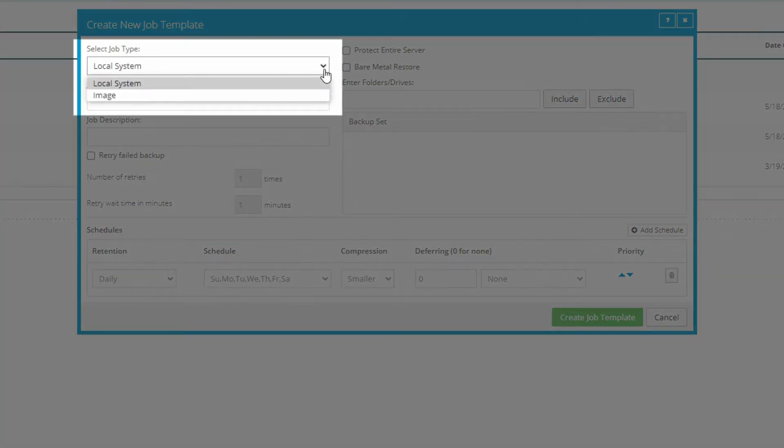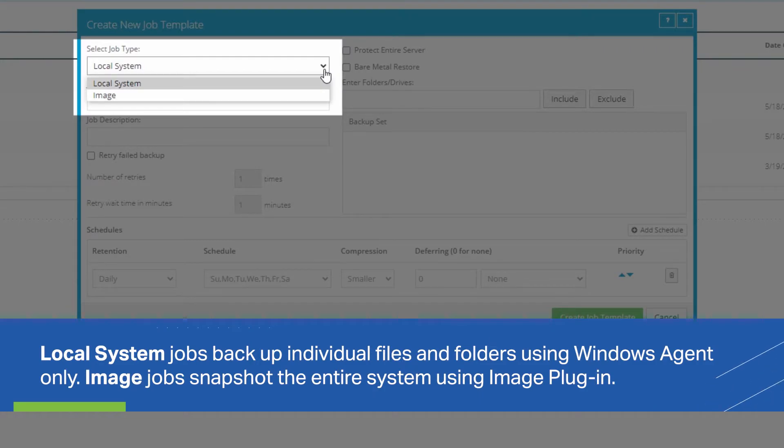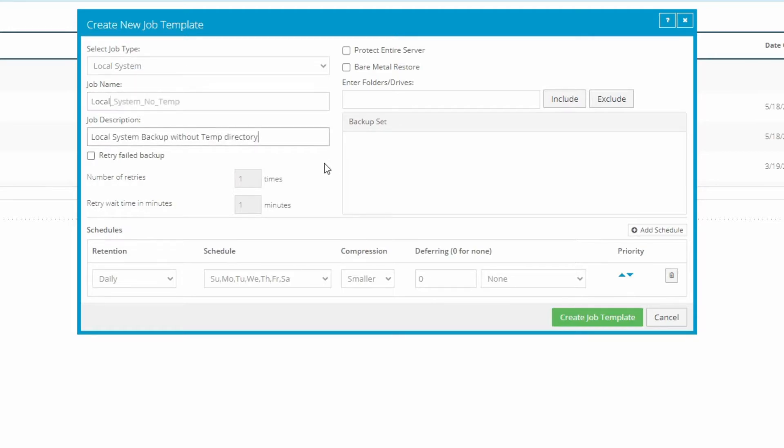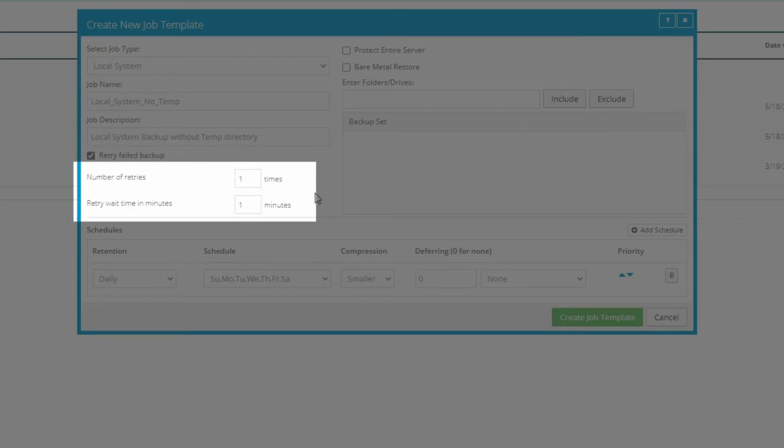Select a job type, either local system or image. Local system jobs back up individual files and folders and are created using the Windows agent alone, while image jobs snapshot the entire system using the image plugin. Then enter a name and description. Mark this checkbox if you'd like the job to retry after a failure. Then enter how many times you want the job to retry and how long to wait between tries here.